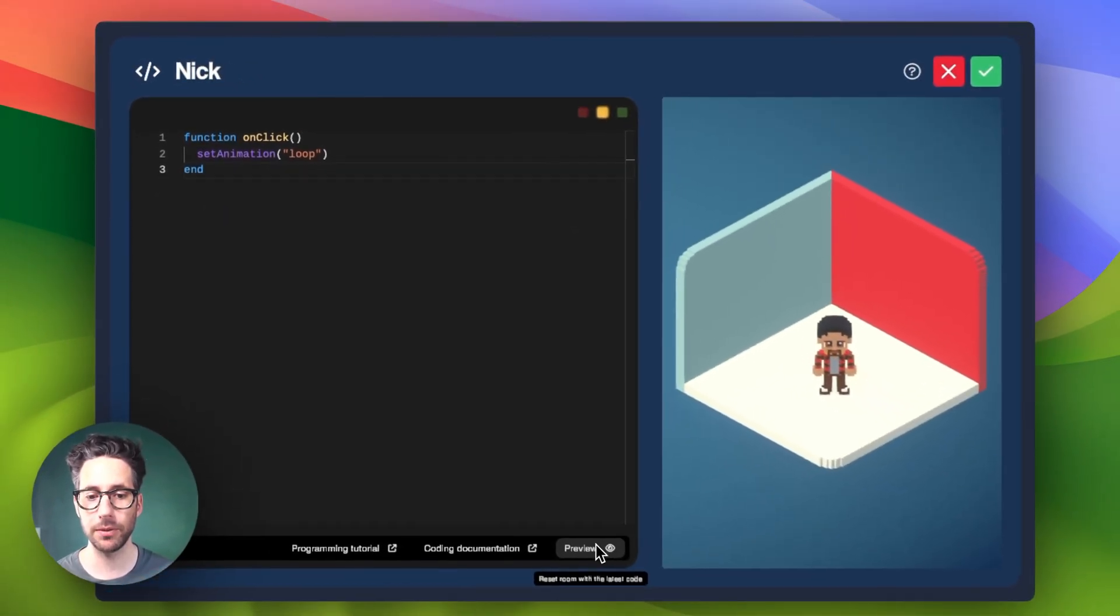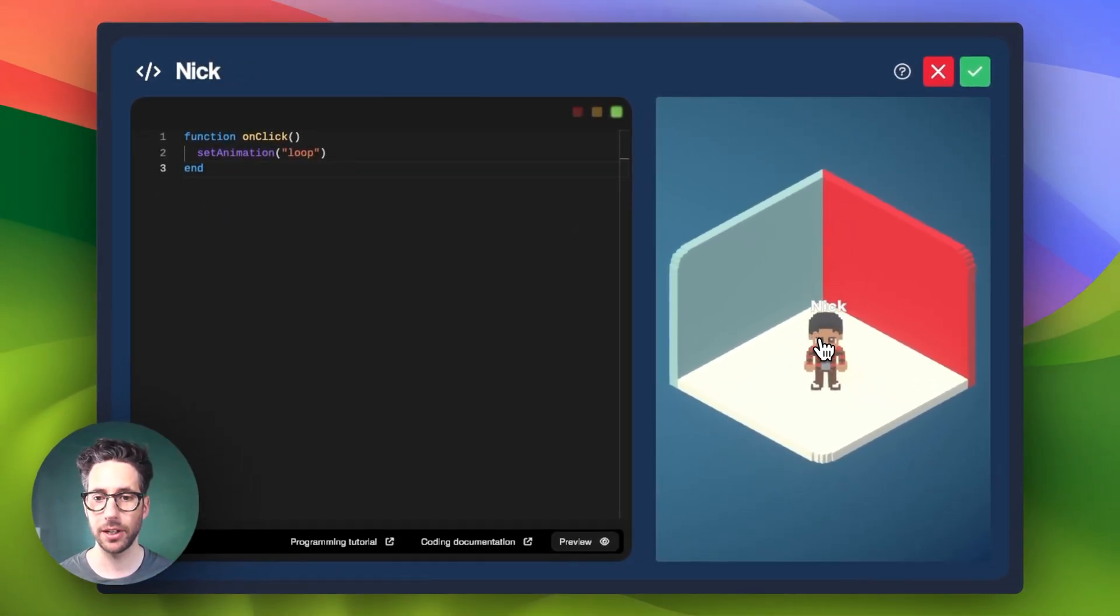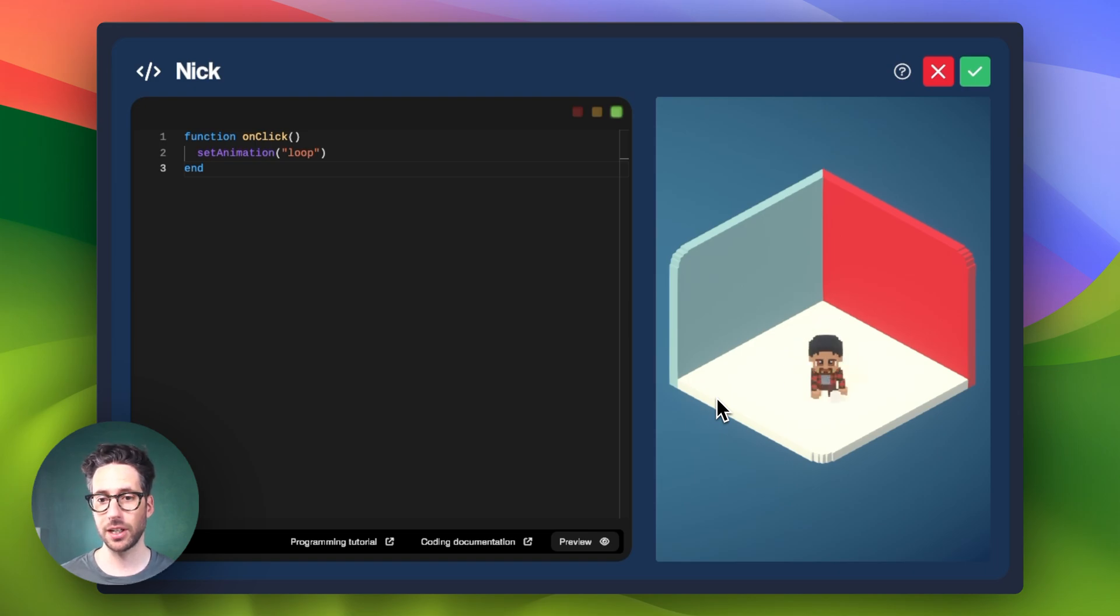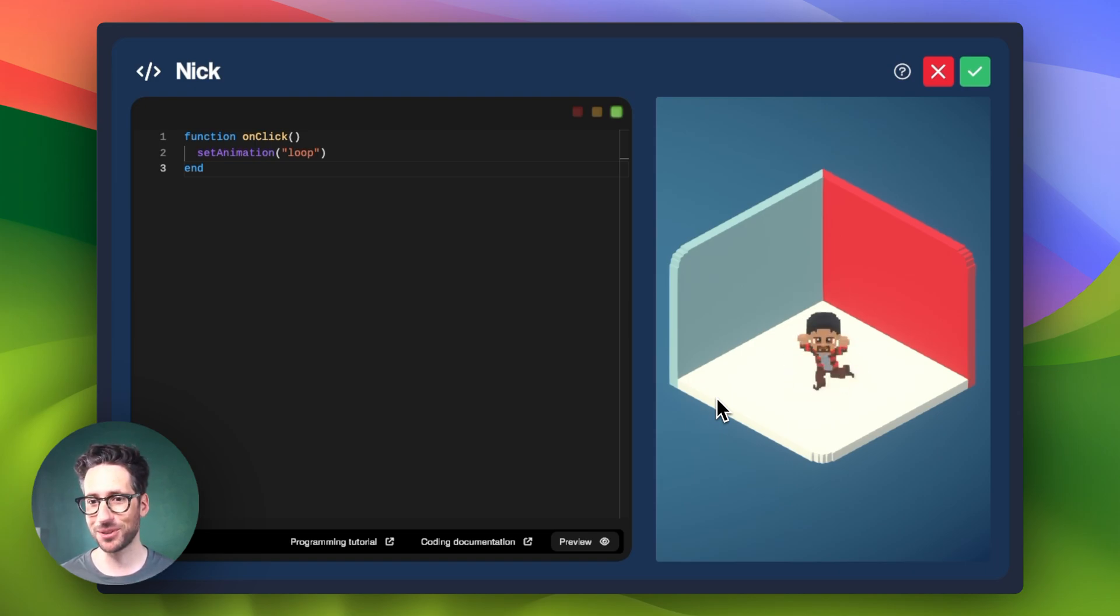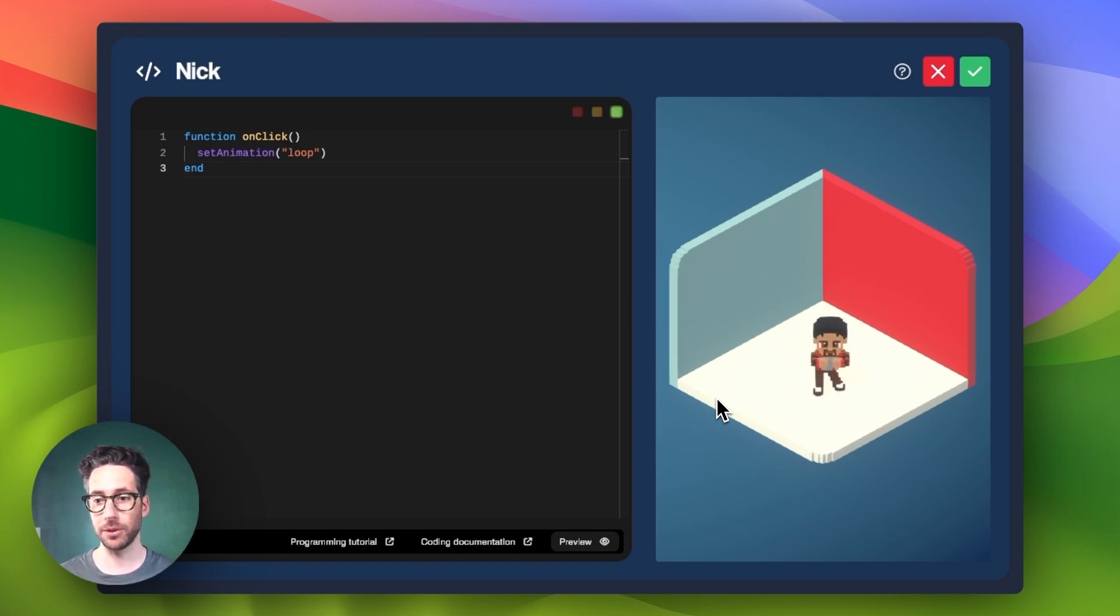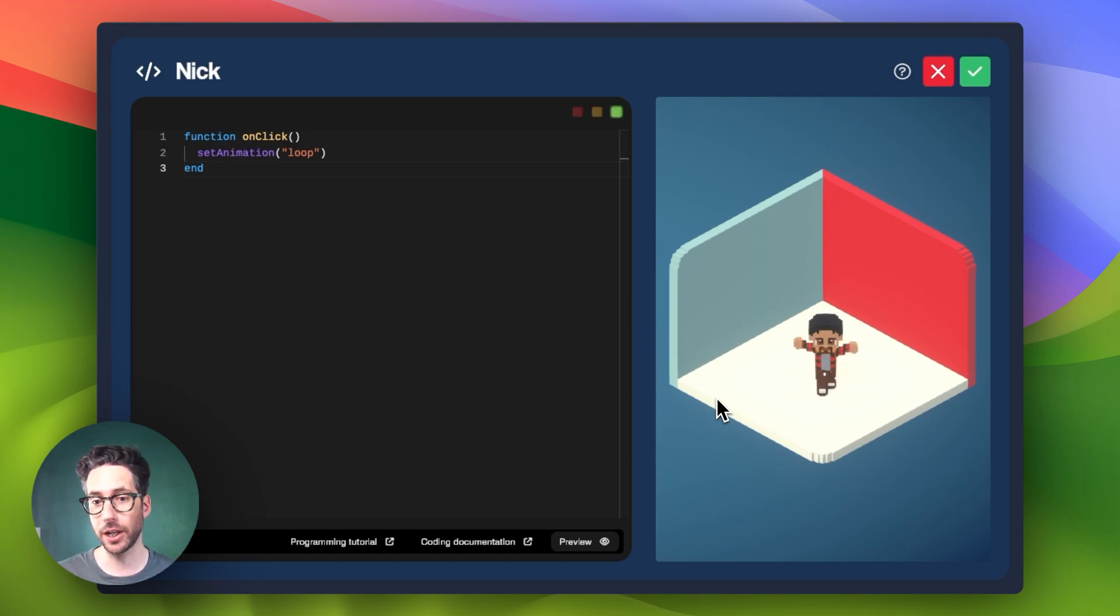And so if we just click preview to see what we have, we can see that Nick will go through the sequence of his frames from beginning to end. So loop just goes one through the number of frames and then starts back over at one.